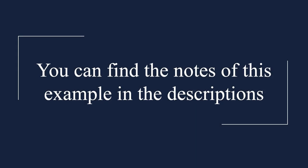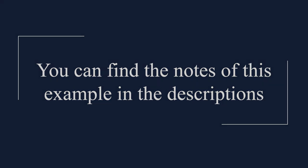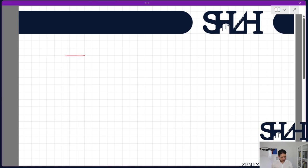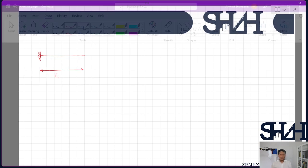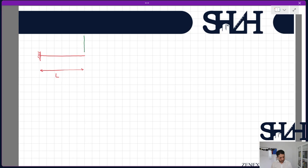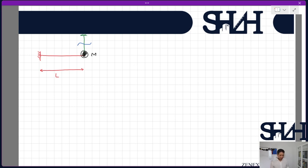This time, assume we have a beam supported by a fixed connection at one end with a length of L, and a rope or cable keeping the system in place. We also have a concentrated mass M at the tip of this cantilever. We assume the cable is cut suddenly. If we look at the system, there is no initial deformation and no initial velocity, but the difference is that the mass has not been making any static deformation in advance.